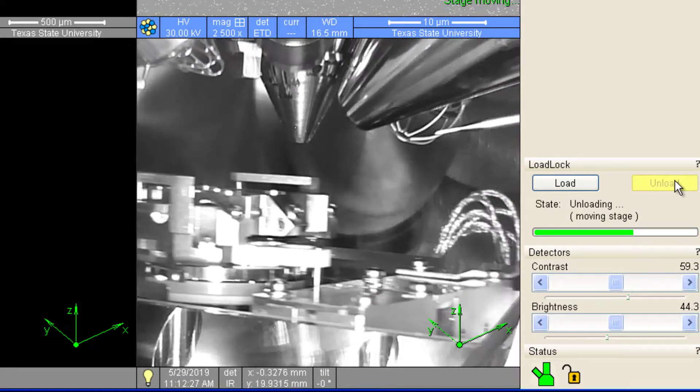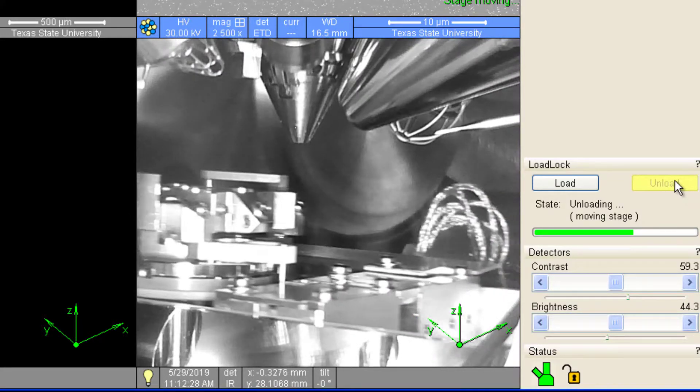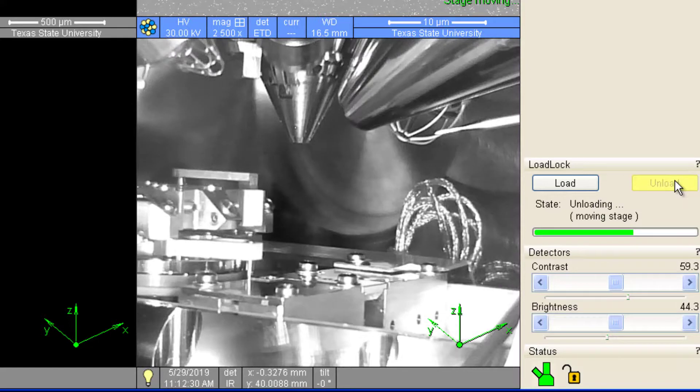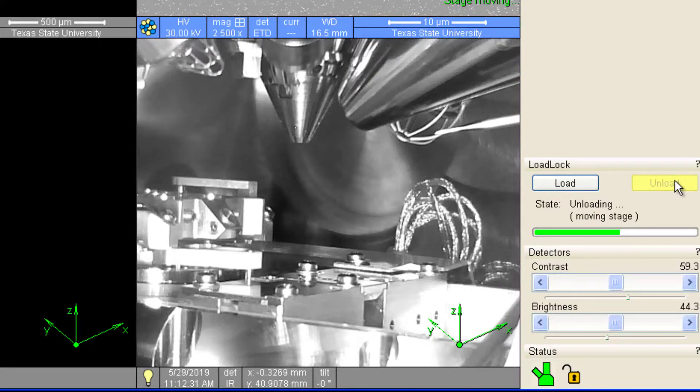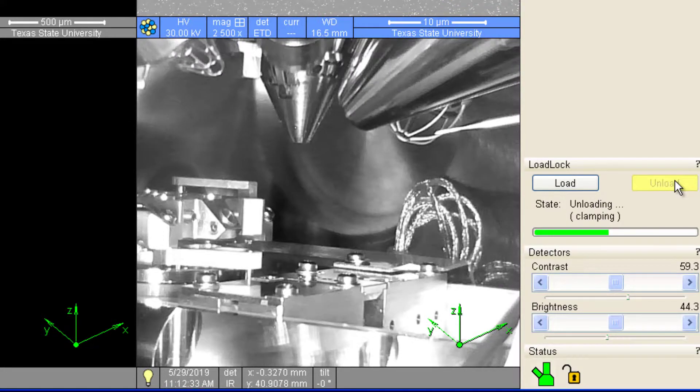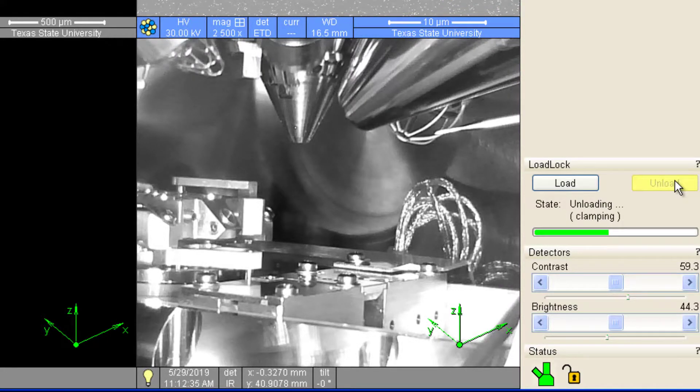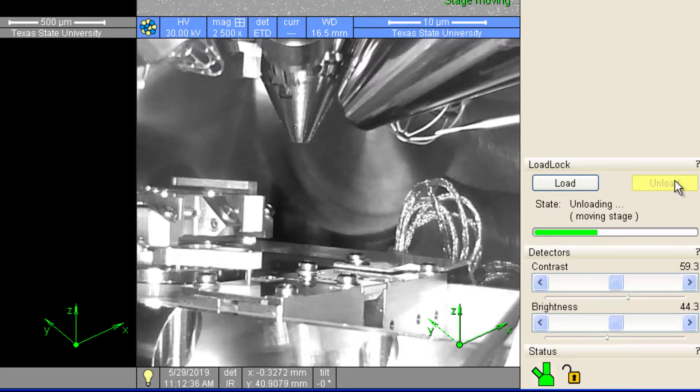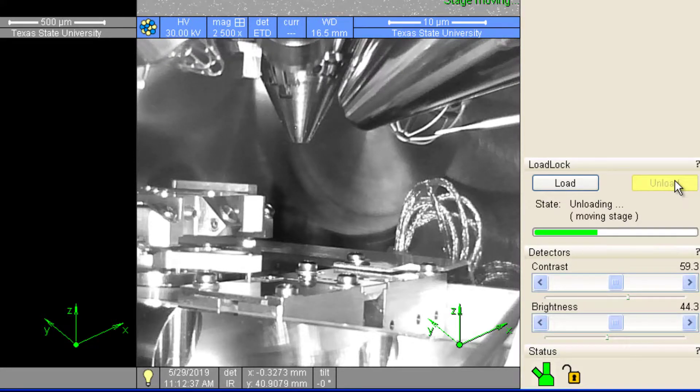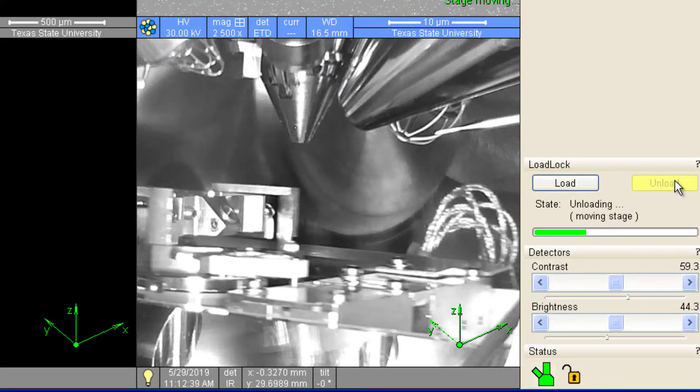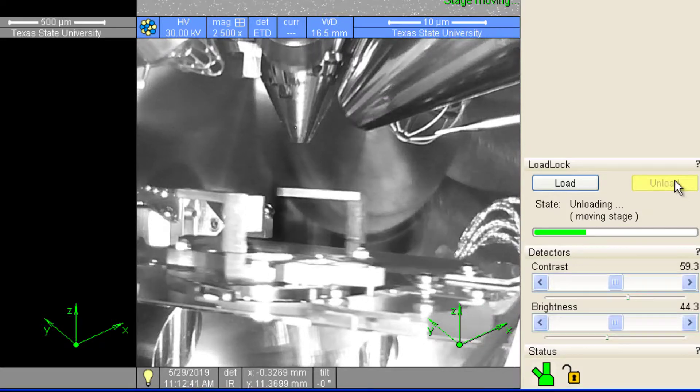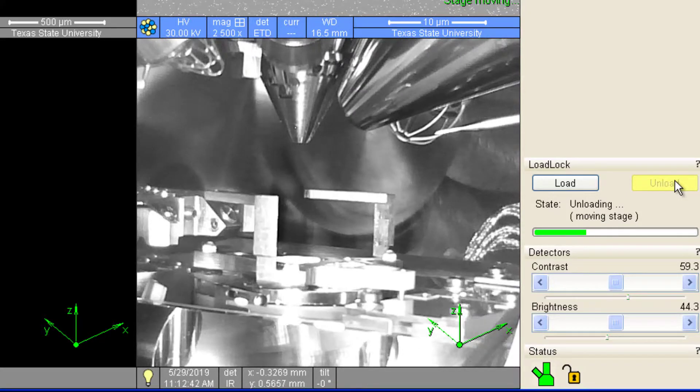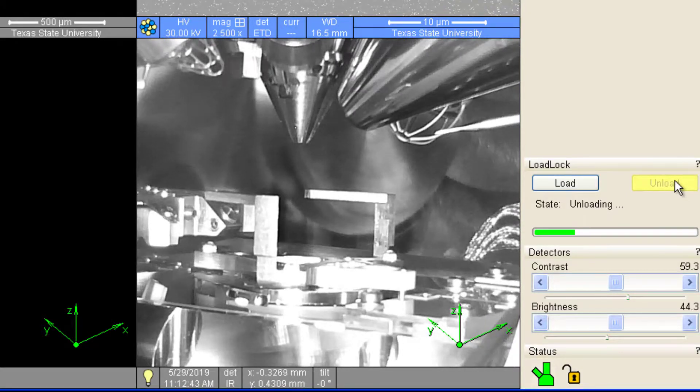Once the shuttle is engaged with the arm, the arm is retracted and the shuttle enters the load lock. The gate valve is then shut and the load lock is vented to atmosphere. This whole process takes a few minutes to complete, so please be patient.